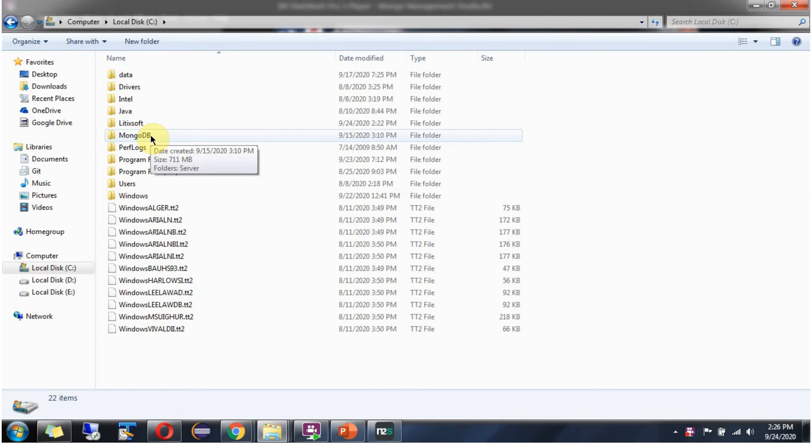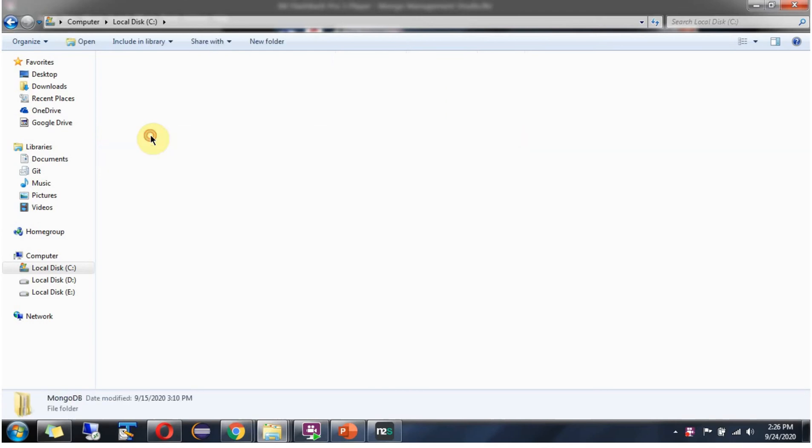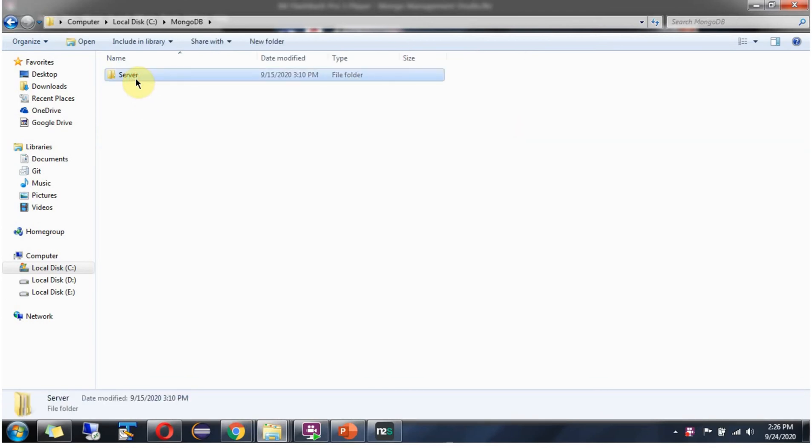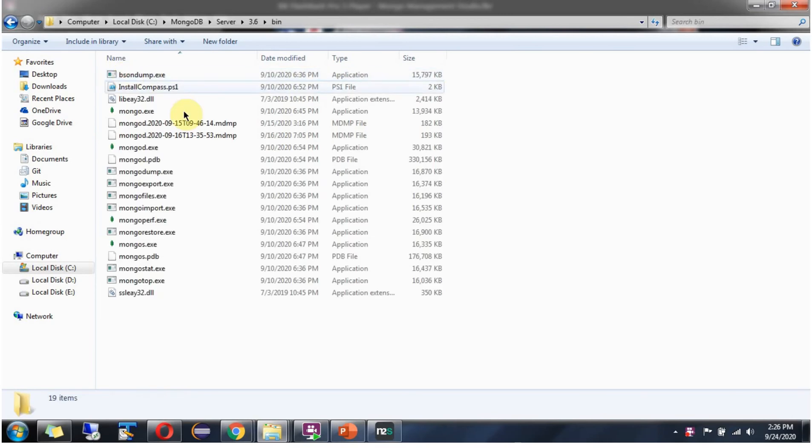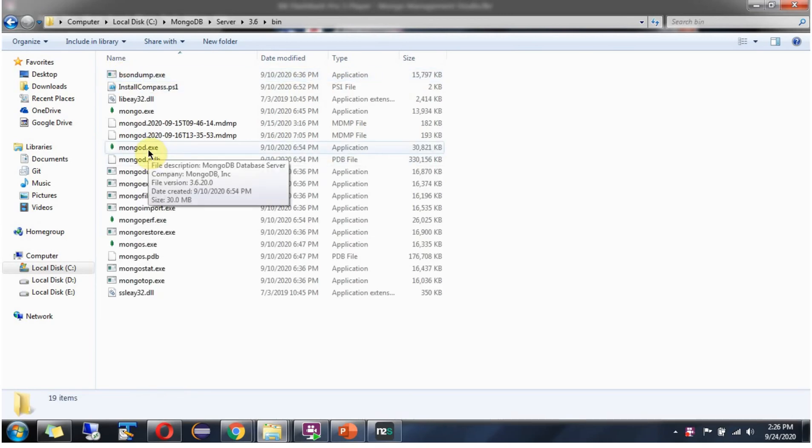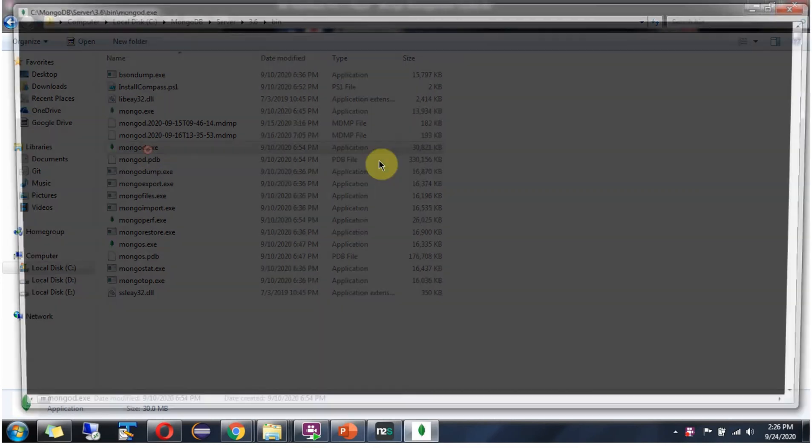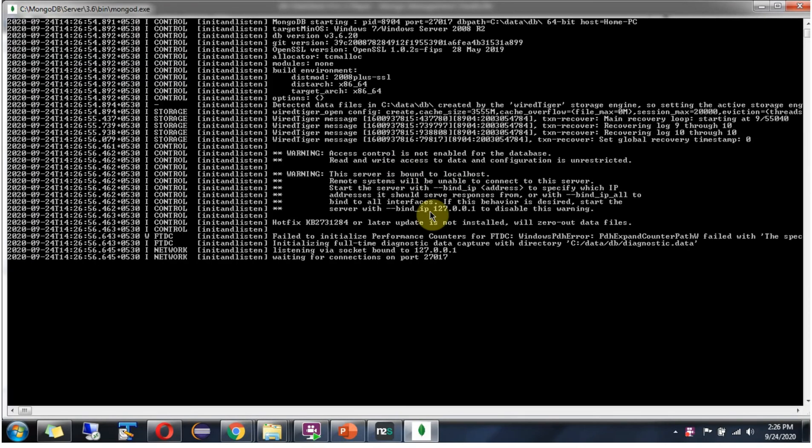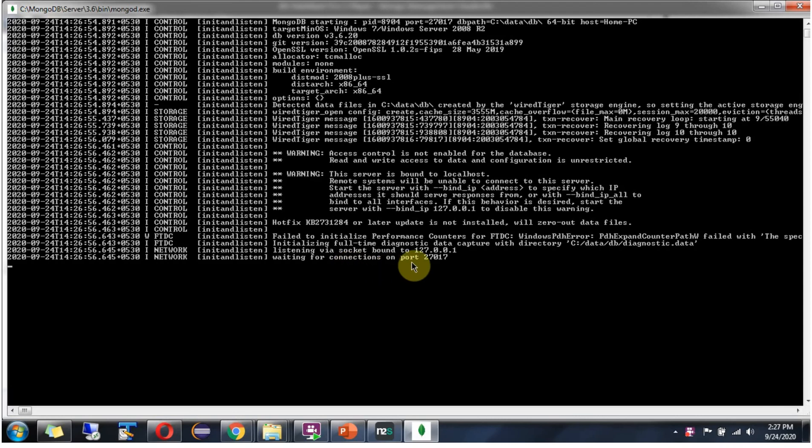Now I am going to start the MongoDB server. Go to the bin directory and start this mongod.exe process. MongoDB server has been started and is waiting for connections on port 27017.